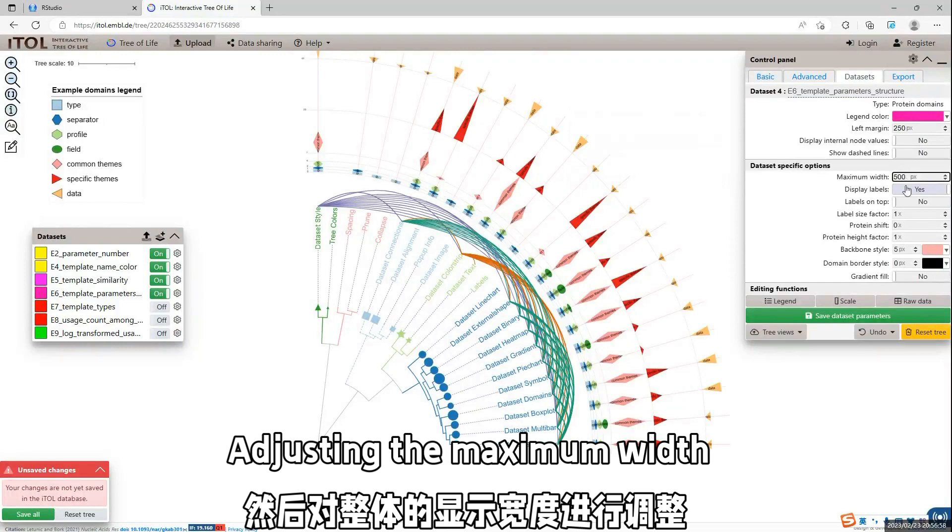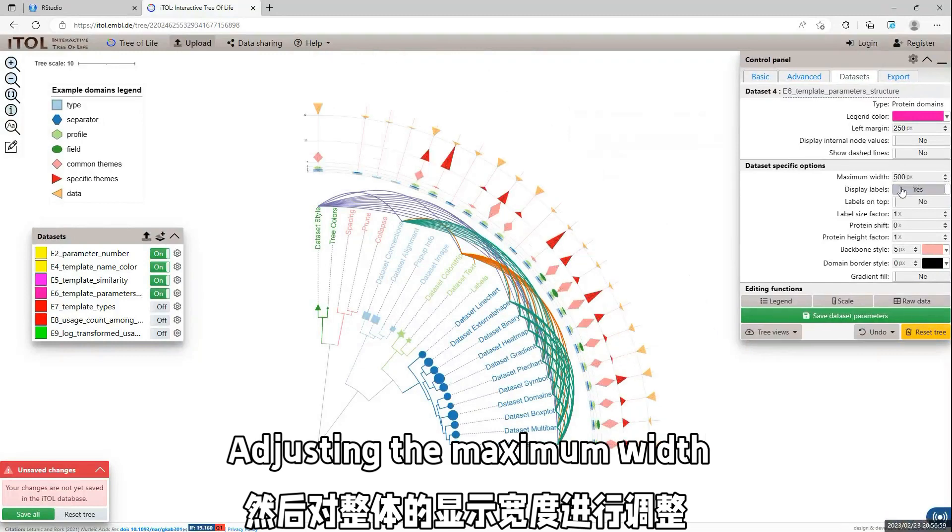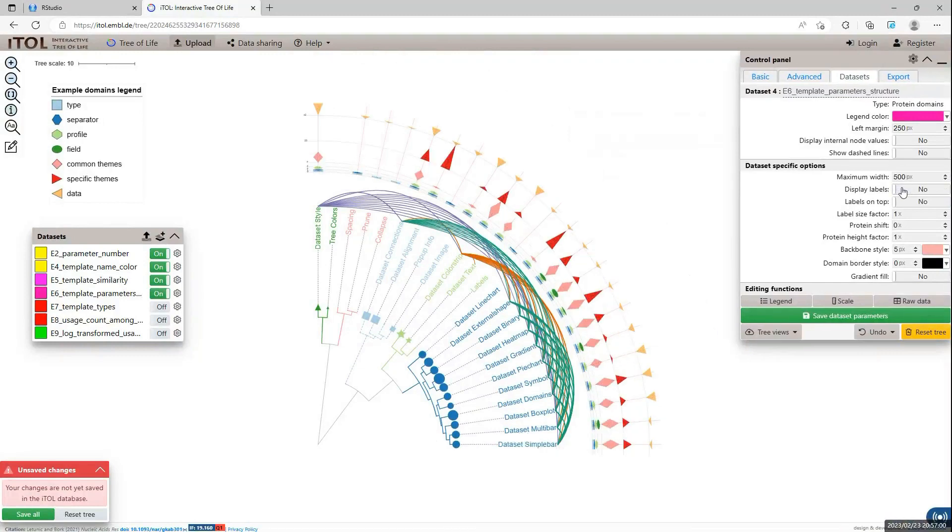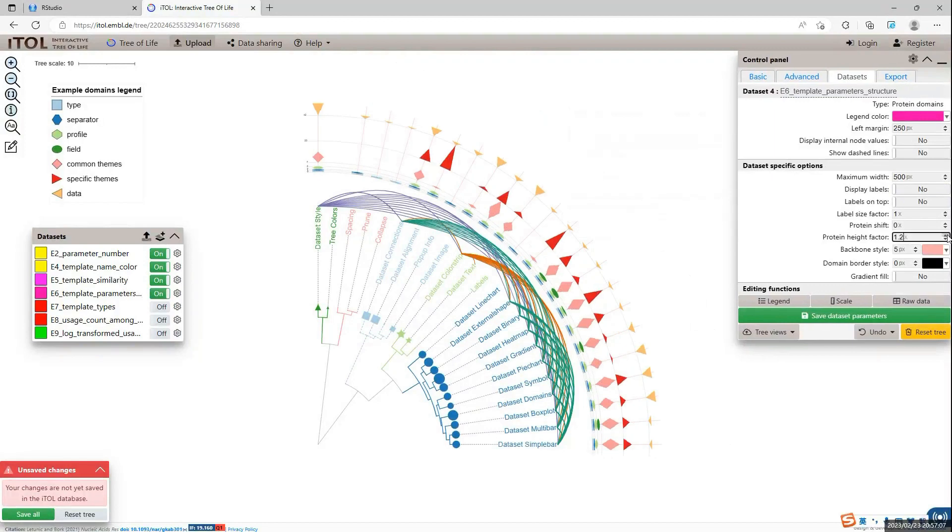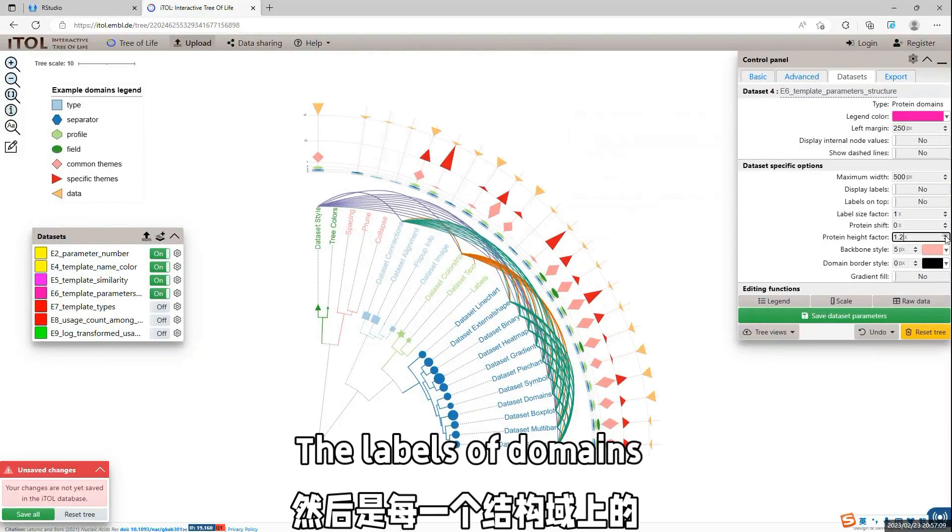So, we shift some distance. And we limit the maximum width of the domain.